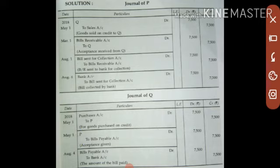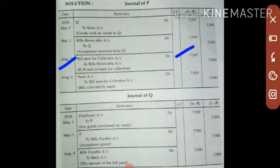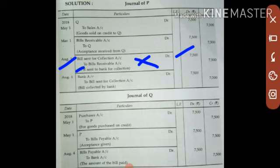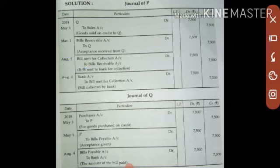The third journal entry: On 1st August, P sends the bill to the bank for collection. So Bills Sent for Collection Account is debited for ₹7,500 and Bills Receivable Account is credited — entry: Bills Sent for Collection Account debit to Bills Receivable Account. On the drawee's (Q's) side, there is no entry on 1st August because Q does not know whether the bill is still with P or has been sent to the bank.